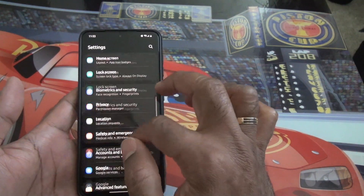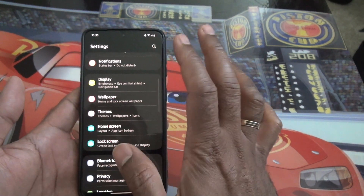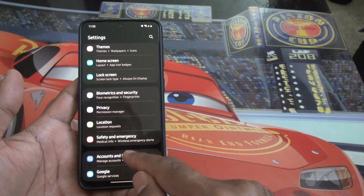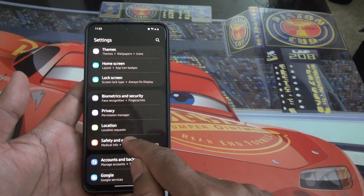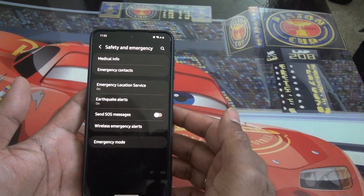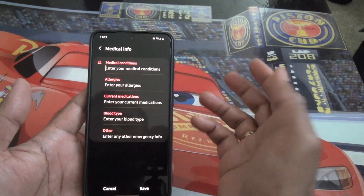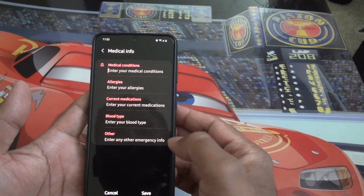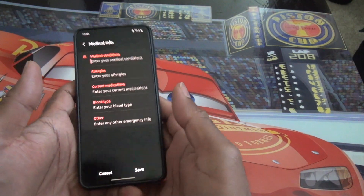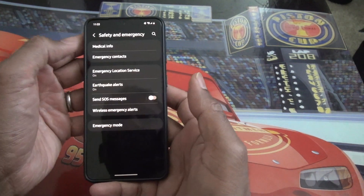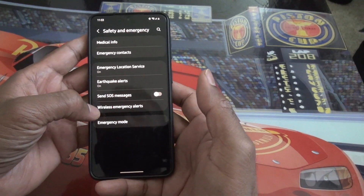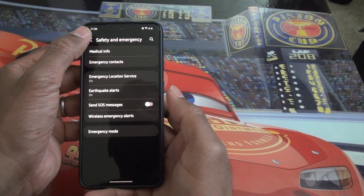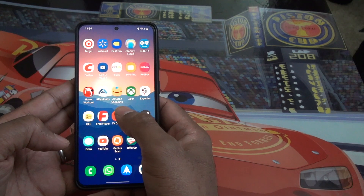On the settings side, not much has changed — everything is similar to One UI 3. However, there is a new Safety and Emergency section where you can provide your medical information, including allergies, blood type, or any relevant medical condition. You can also add emergency contacts and send an SOS message if you're in an emergency — all stored right in settings.